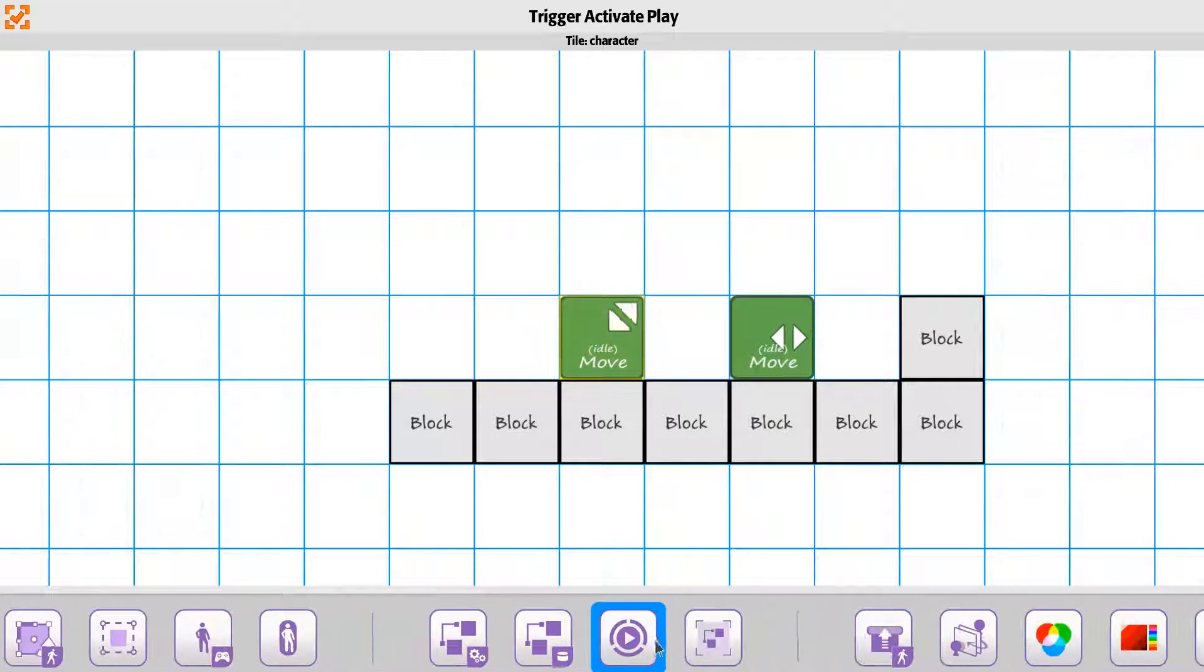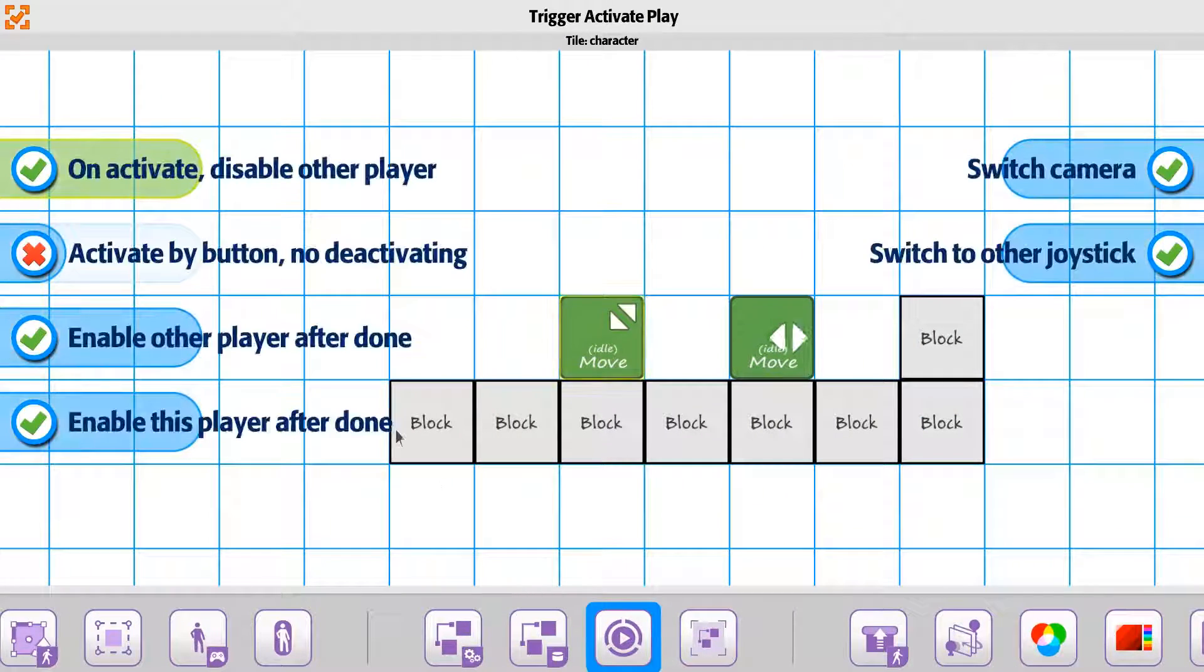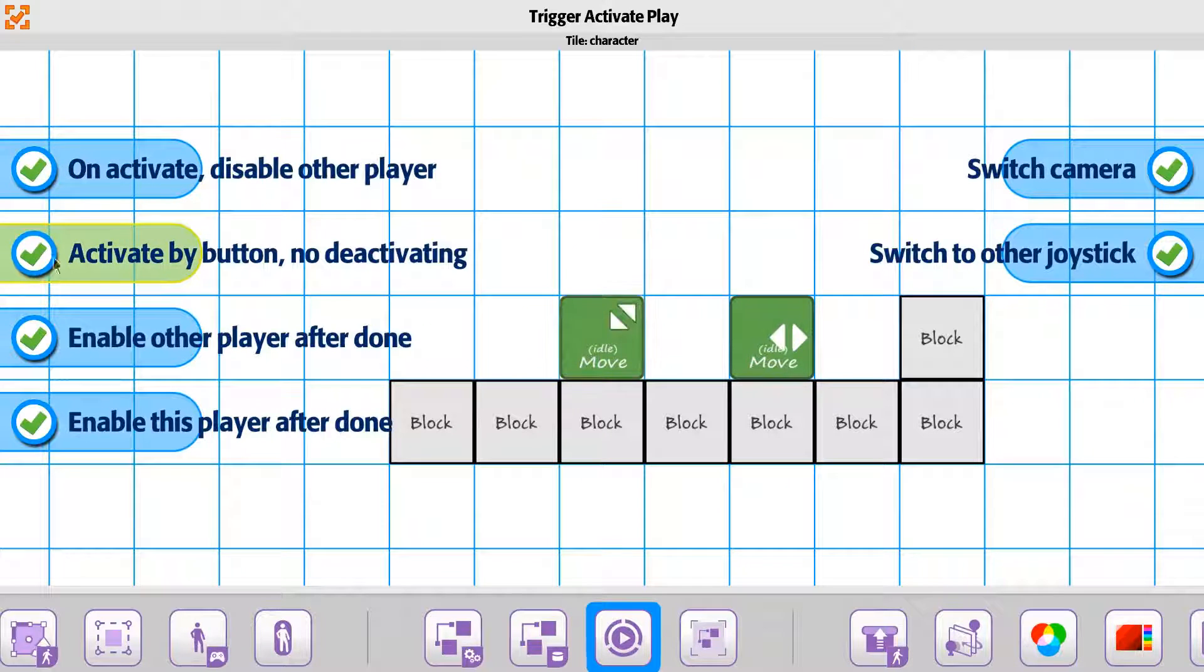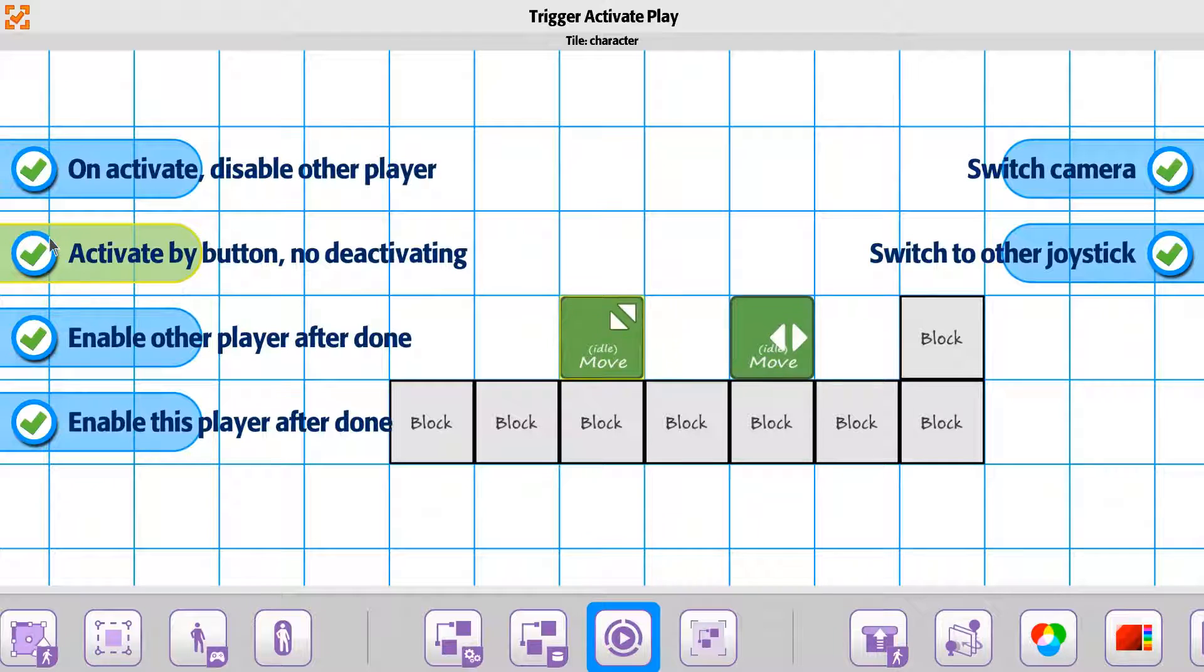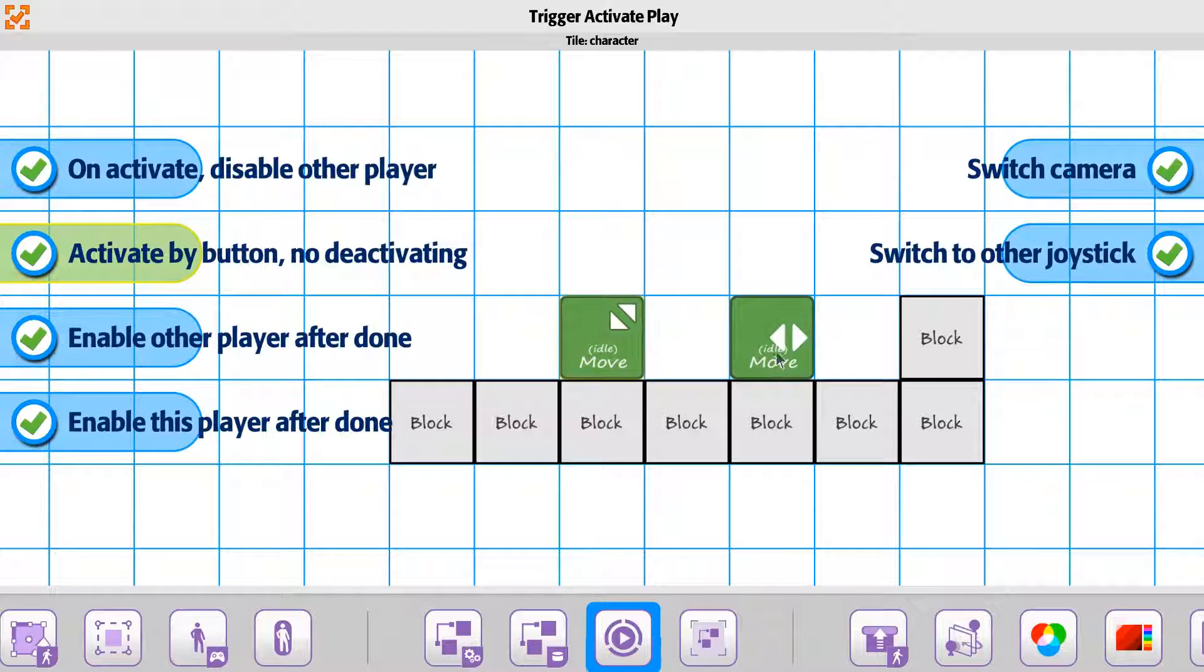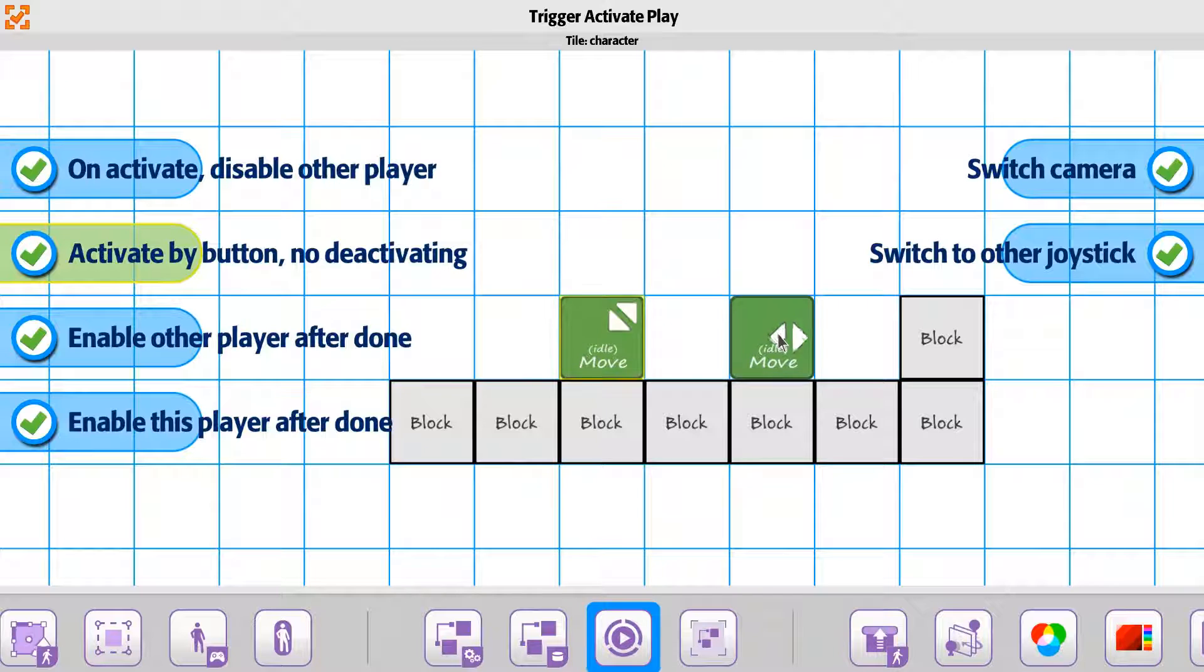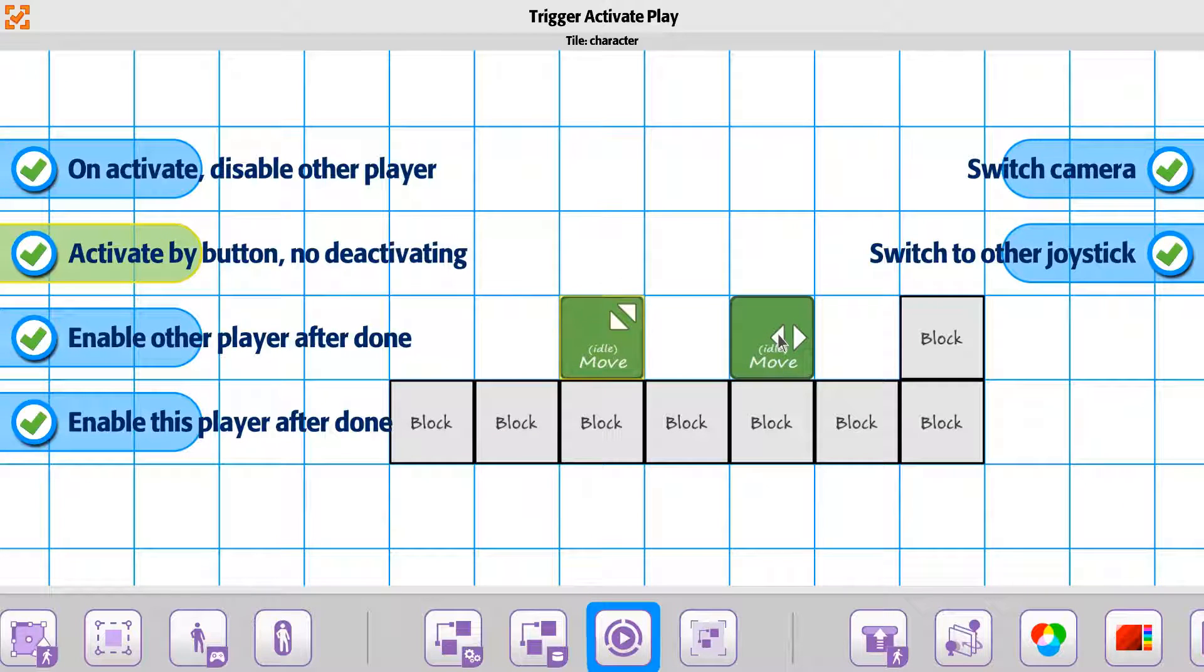So on the play options, again, the activate by button, no deactivating, if this is turned on, what that means is that once you enable to use this player, you can't use the interact button anymore. You actually have to go and trigger and do a trigger input, not just the button by itself.